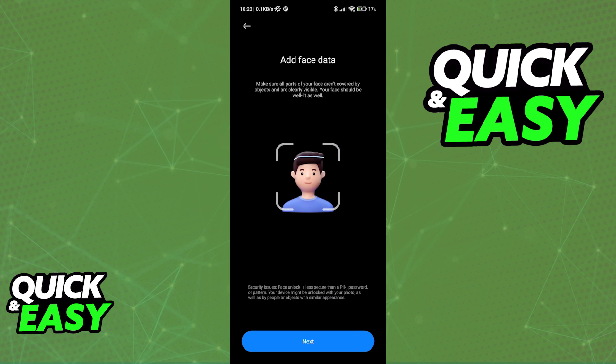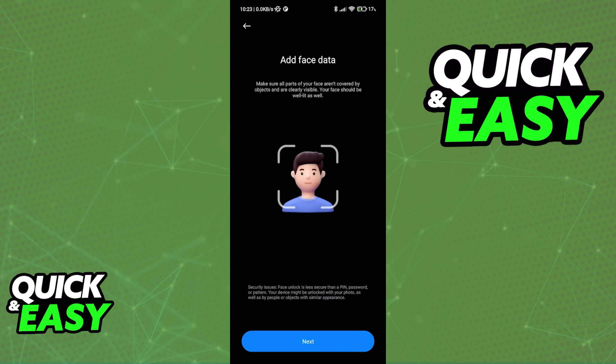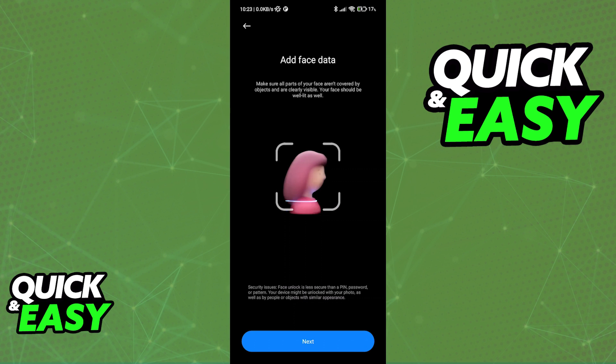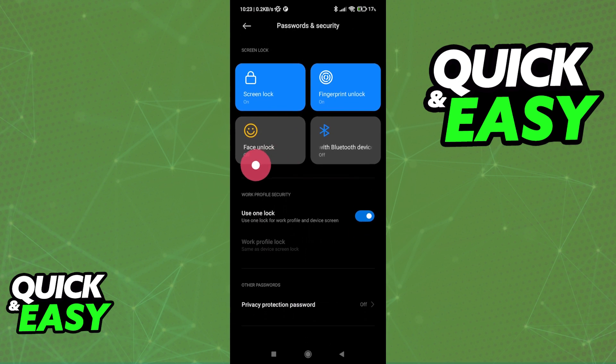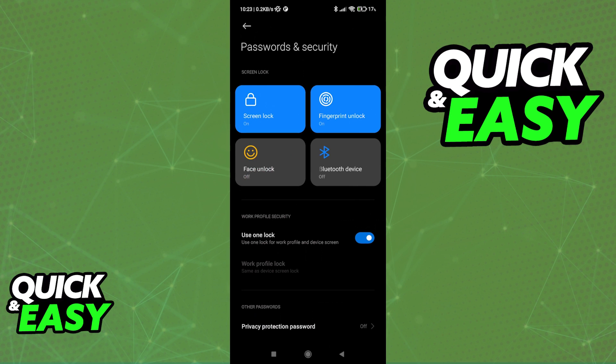Once again, since this is completely different for every single type or model of phone that you might have, I will not be able to cover all of them in this video. So look for Face Unlock, Facial Recognition, or Facial Unlock, and you will be able to toggle and enable Face ID on Android.